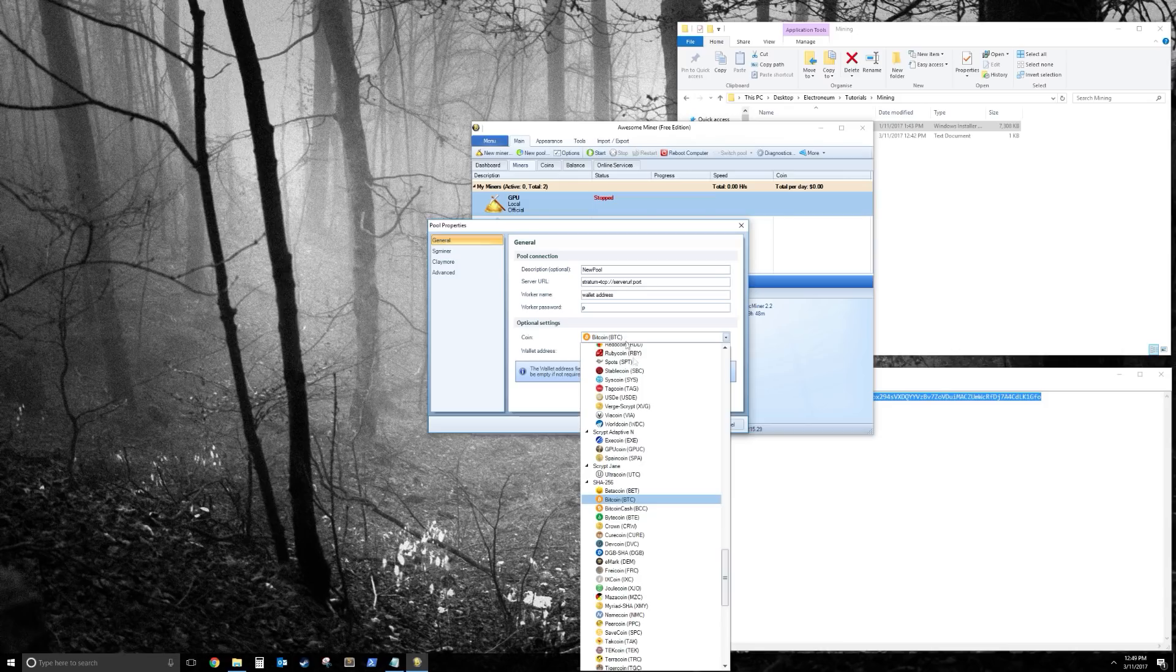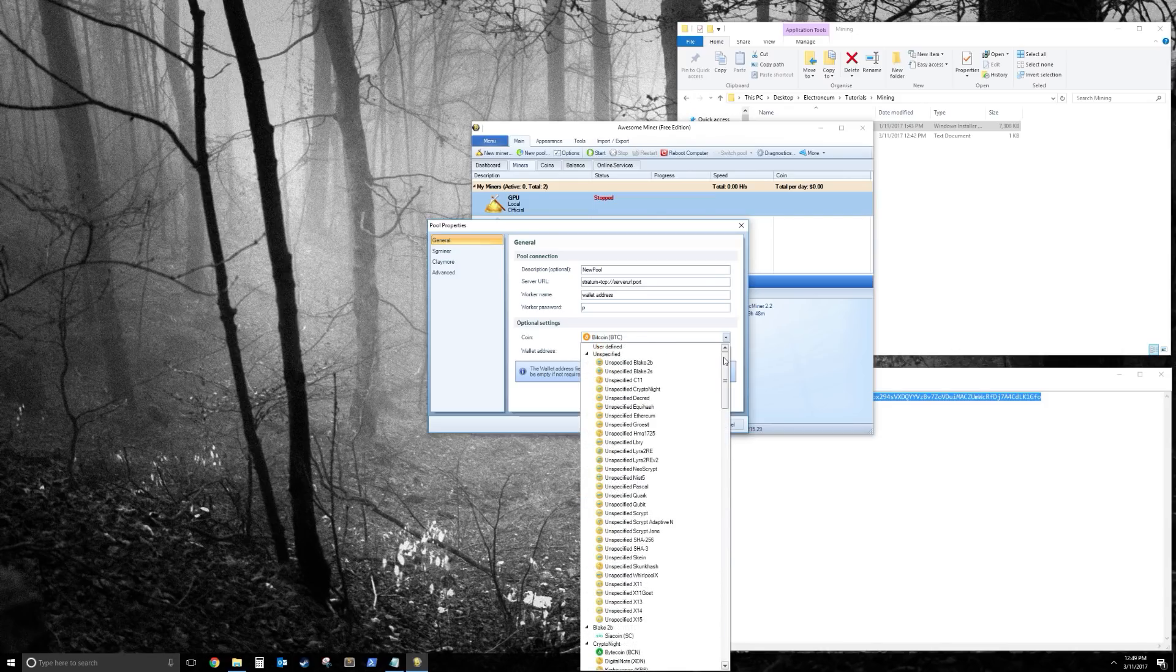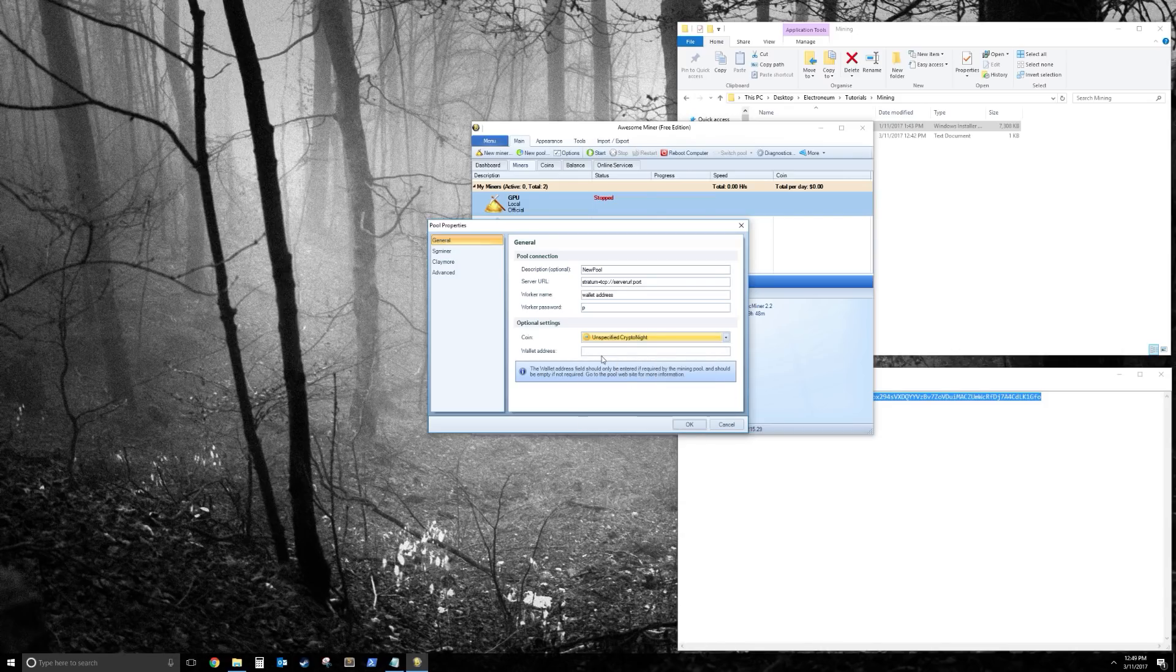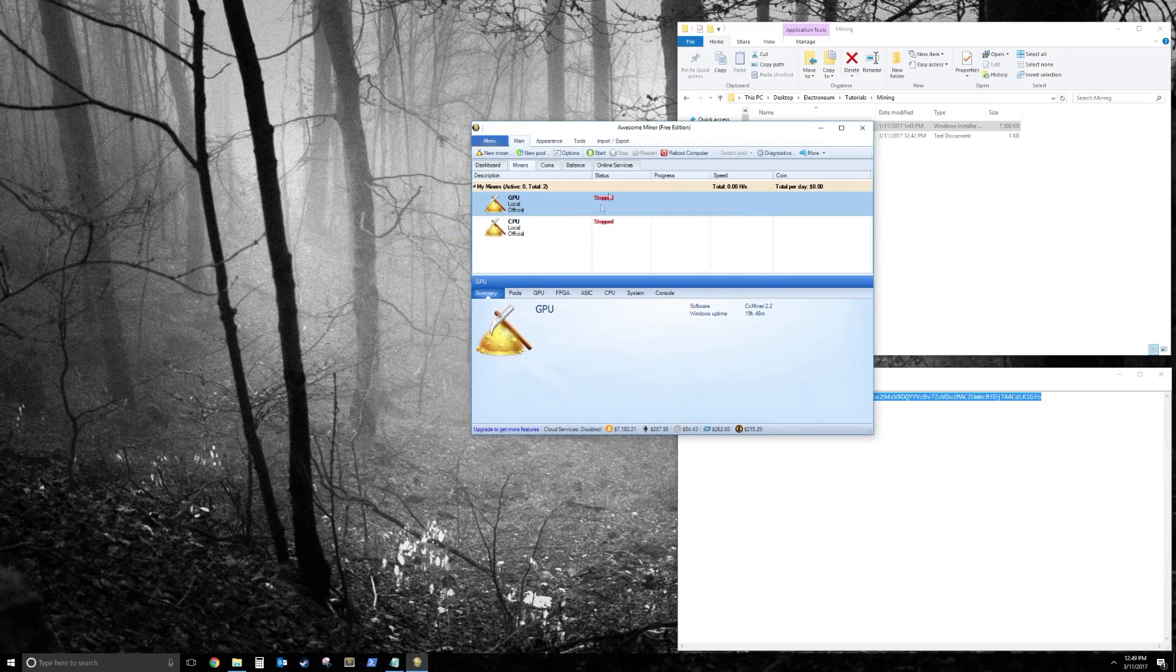And then you change your coin to unspecified kryptonite, as we saw before. And leave wallet address blank. Click OK. They'll make a new pool.